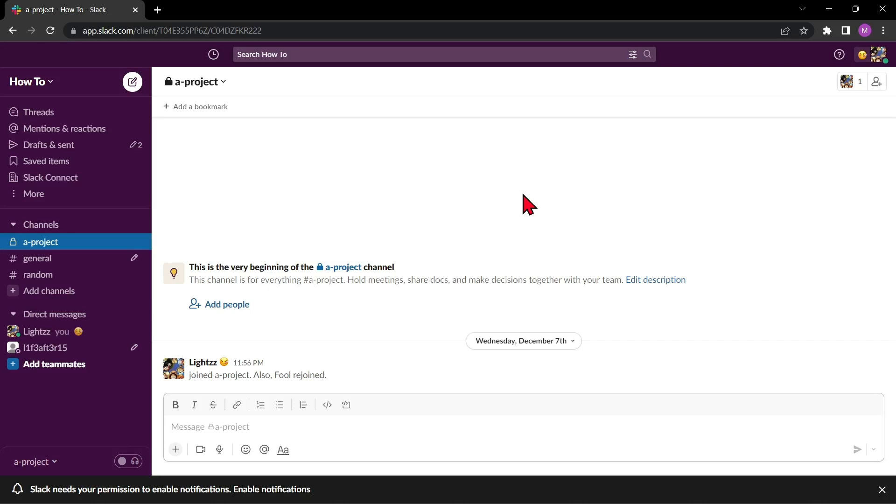To delete a workspace on Slack, you will need to be an owner or admin of the workspace. If you are, open your Slack application and log in to your workspace that you want to delete.